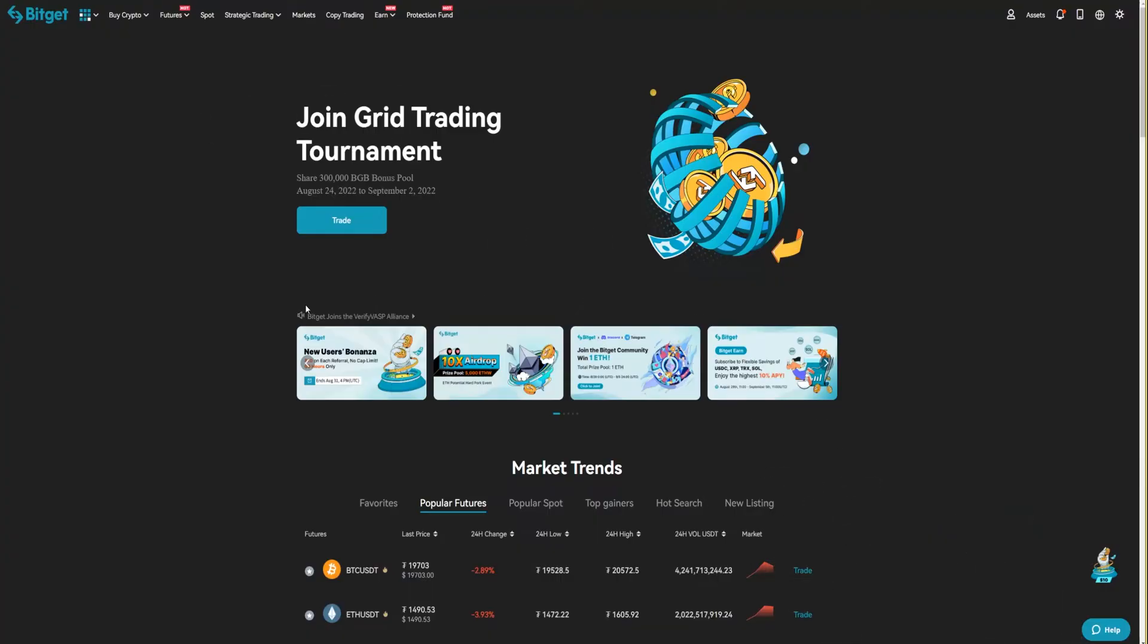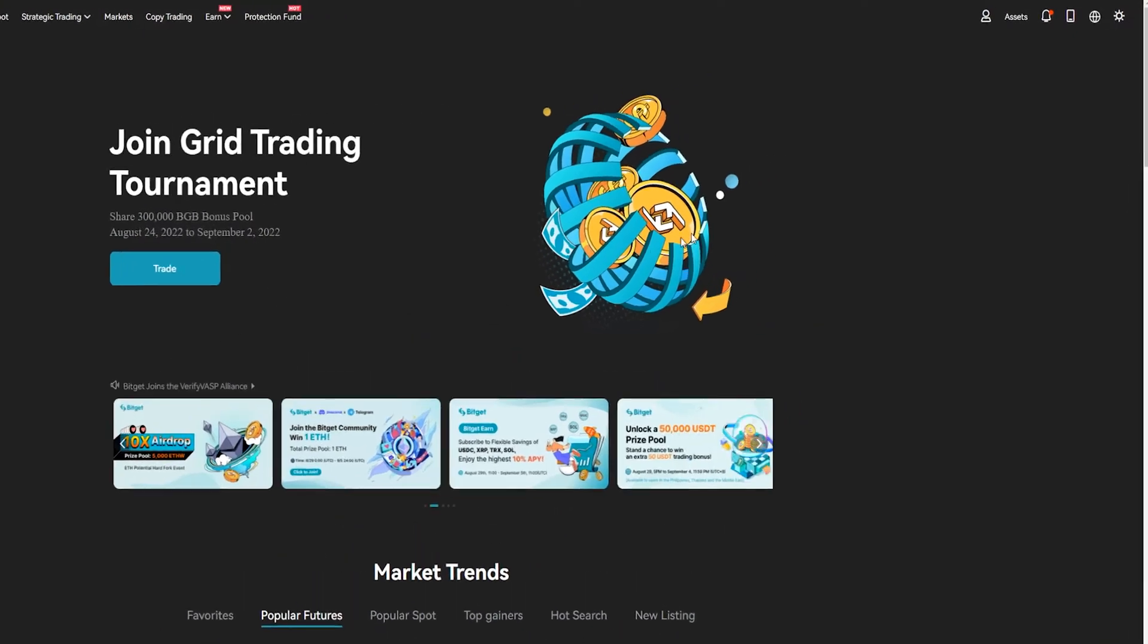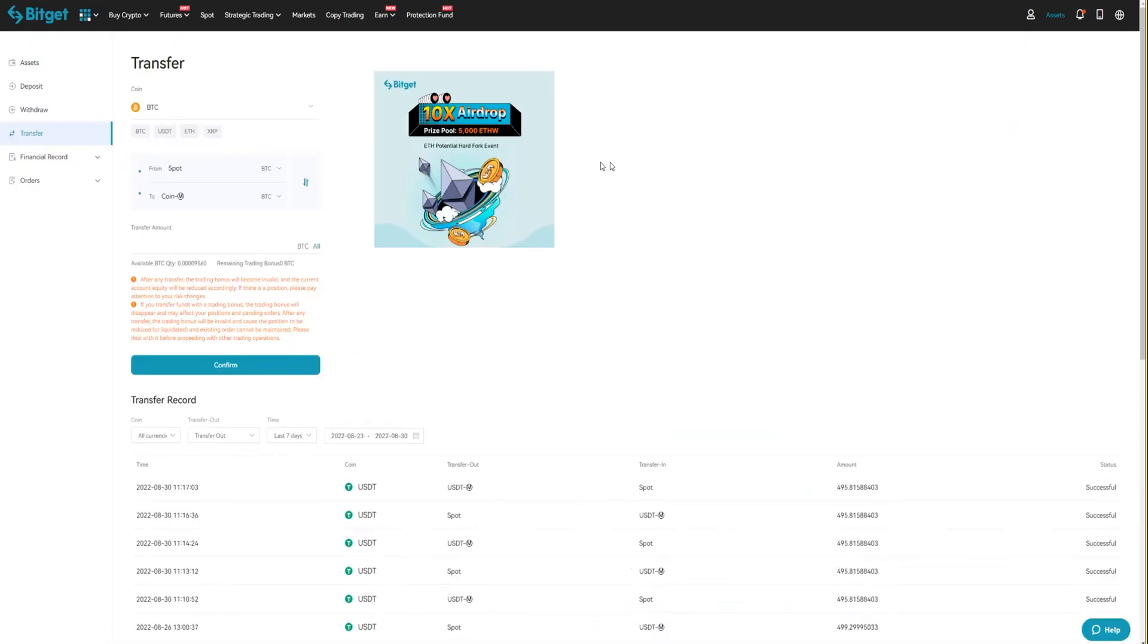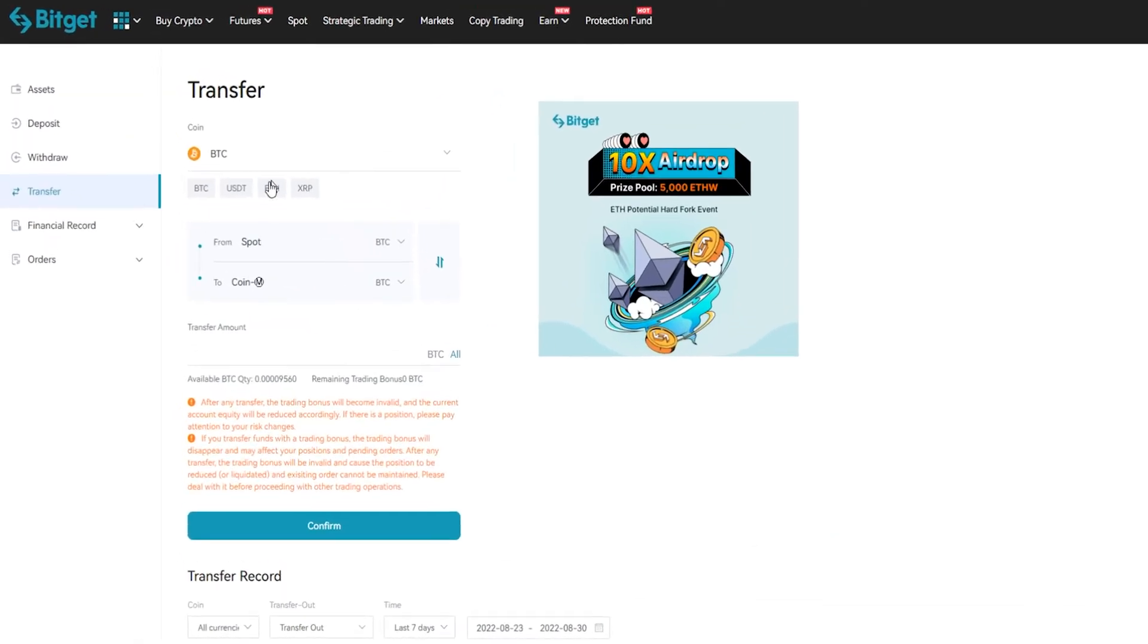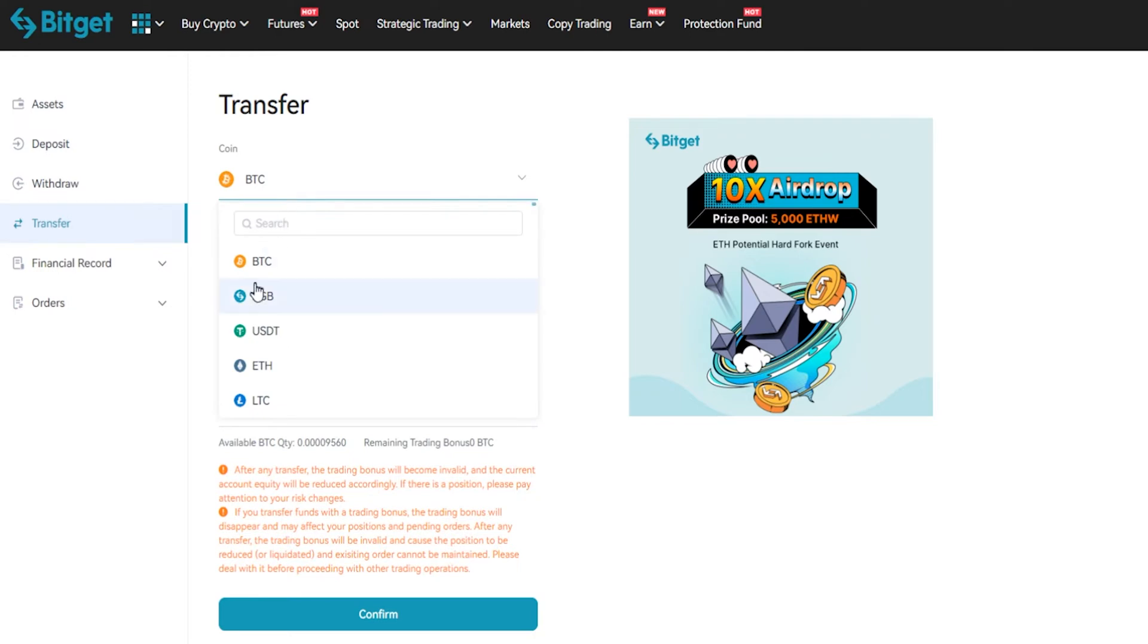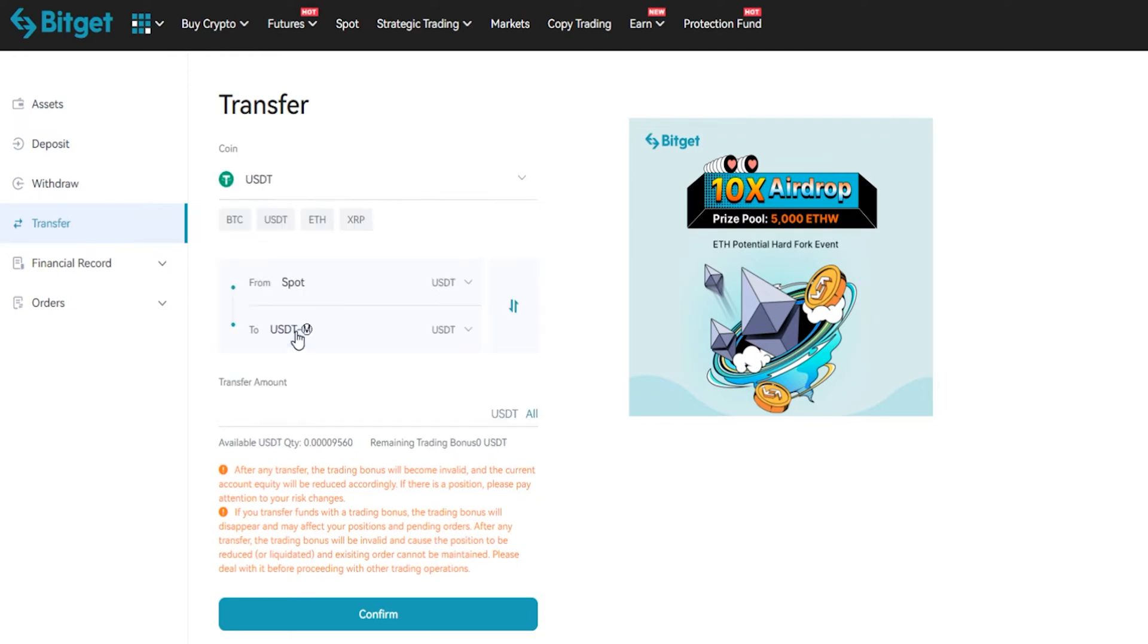To transfer your assets internally between spot and futures account just simply come up here to assets and then from this drop-down menu click on transfer. This will bring you over to the transfer form and you can see that we're currently set to Bitcoin, but if it's a different coin you want to transfer just give that a click. In my case I have some tether so I'll just go ahead and select tether here.